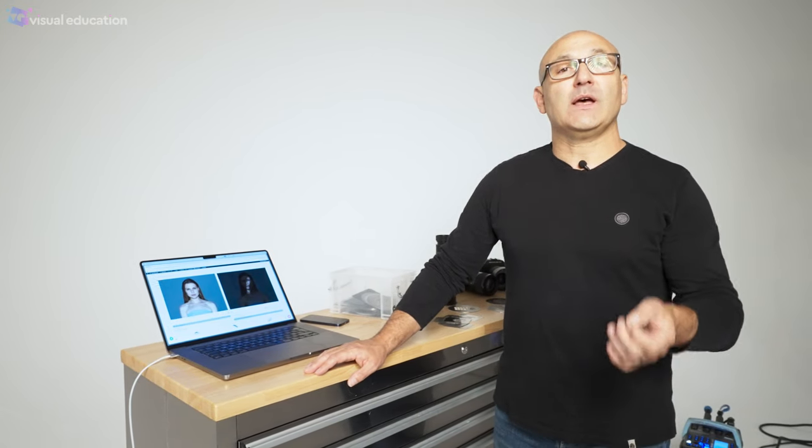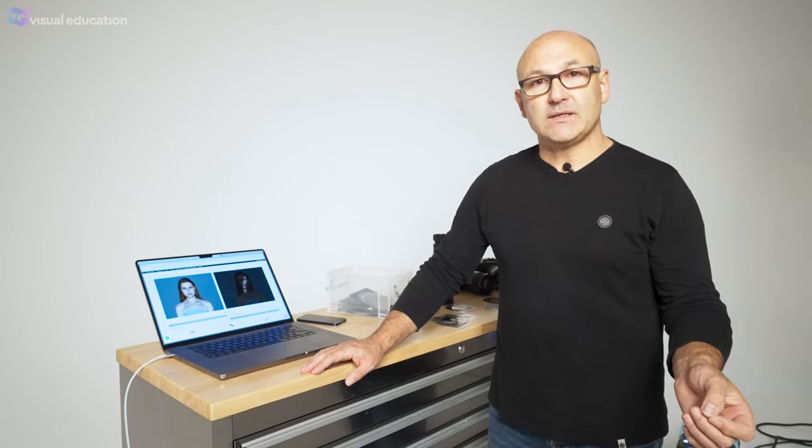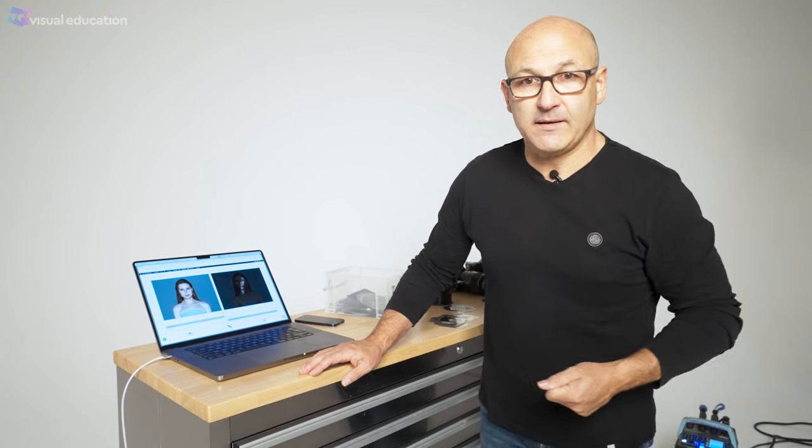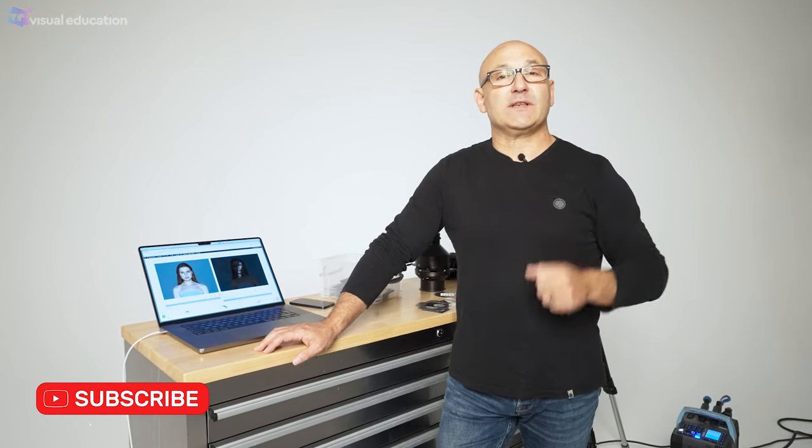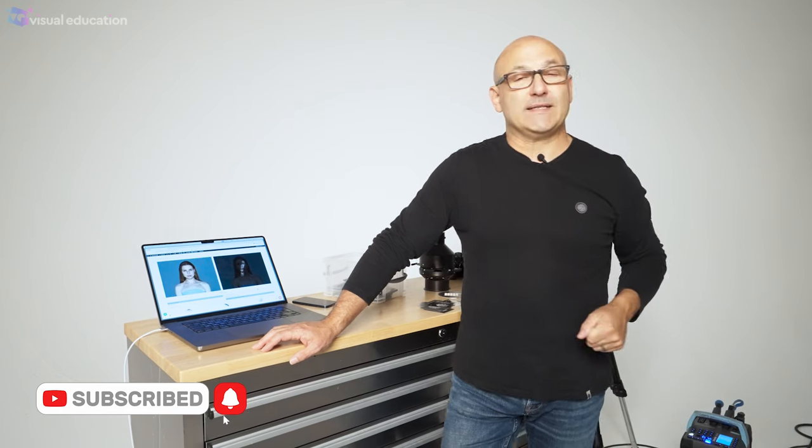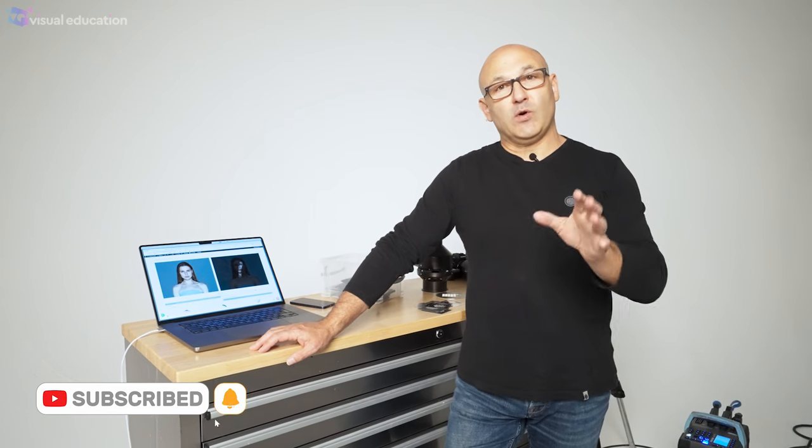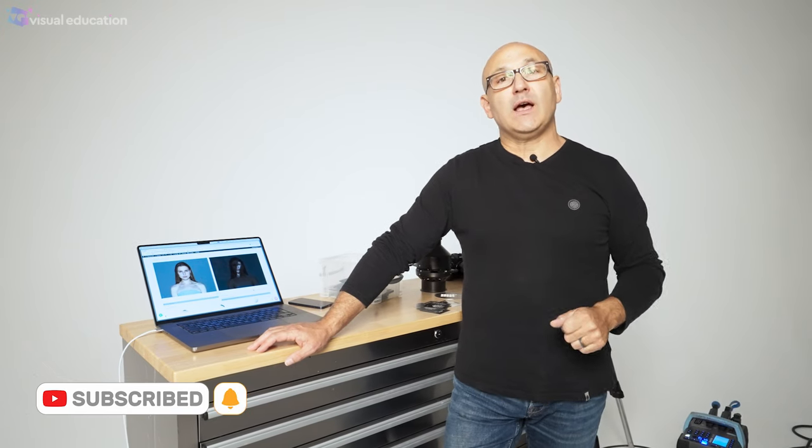Well I hope you enjoyed this video and that maybe you learned something new. If you did then please click the subscribe or give us a like and we look forward to seeing you in one of our future lighting modifier series videos.